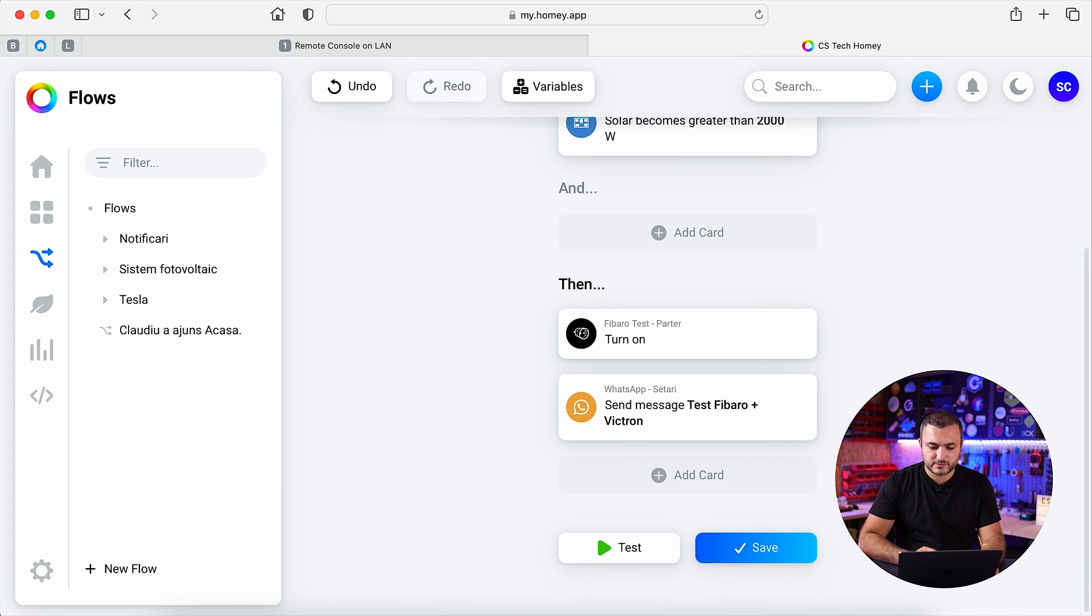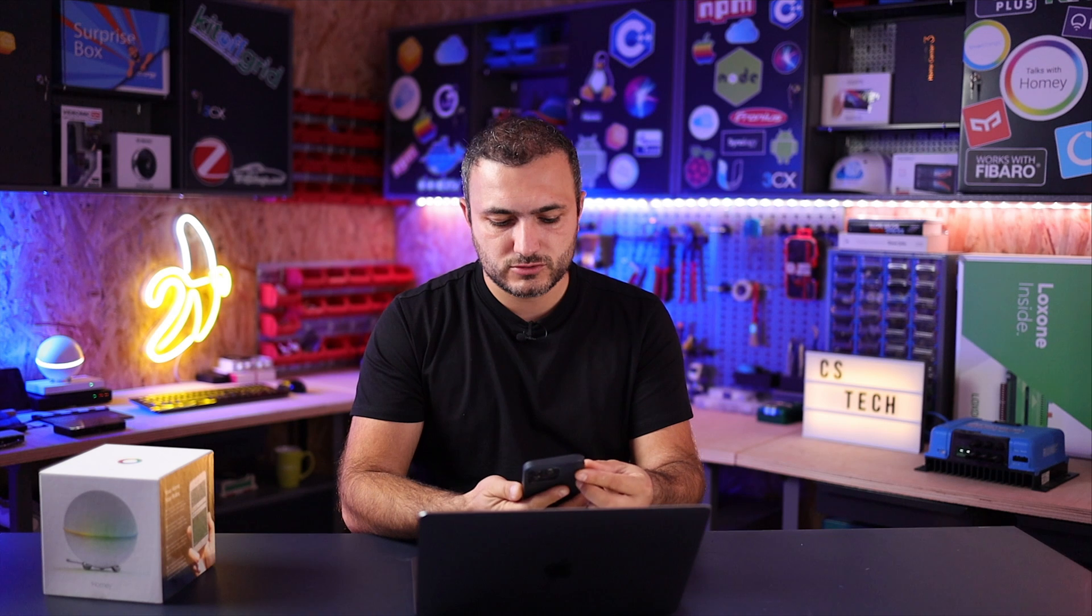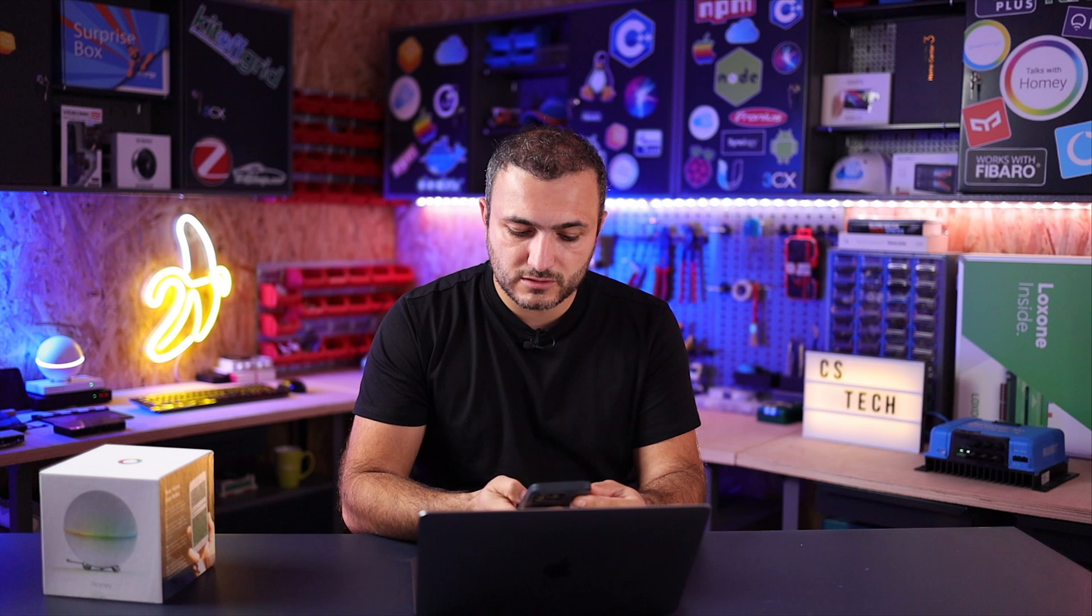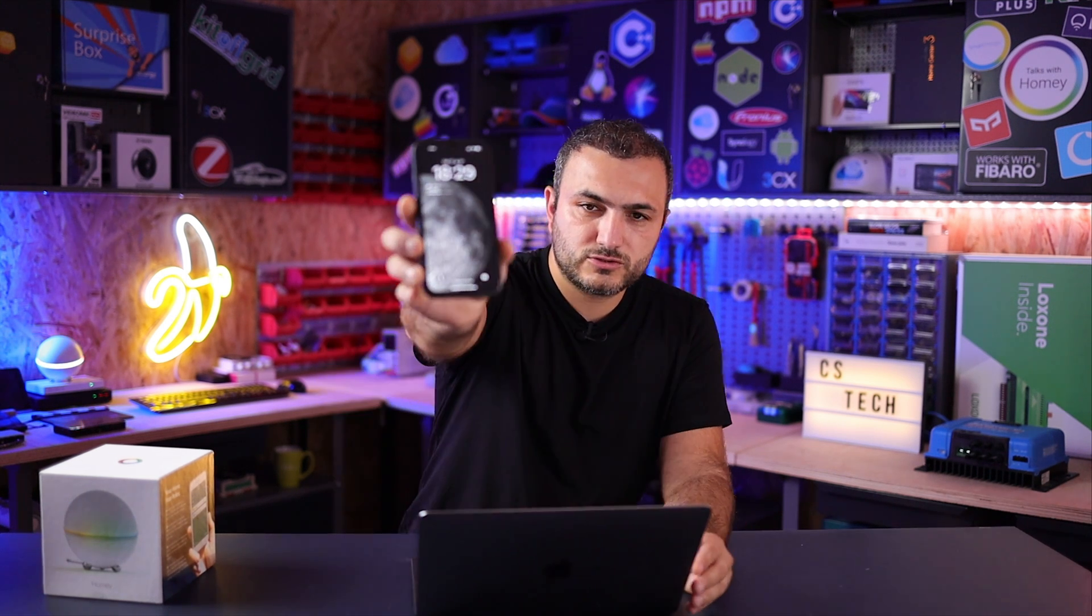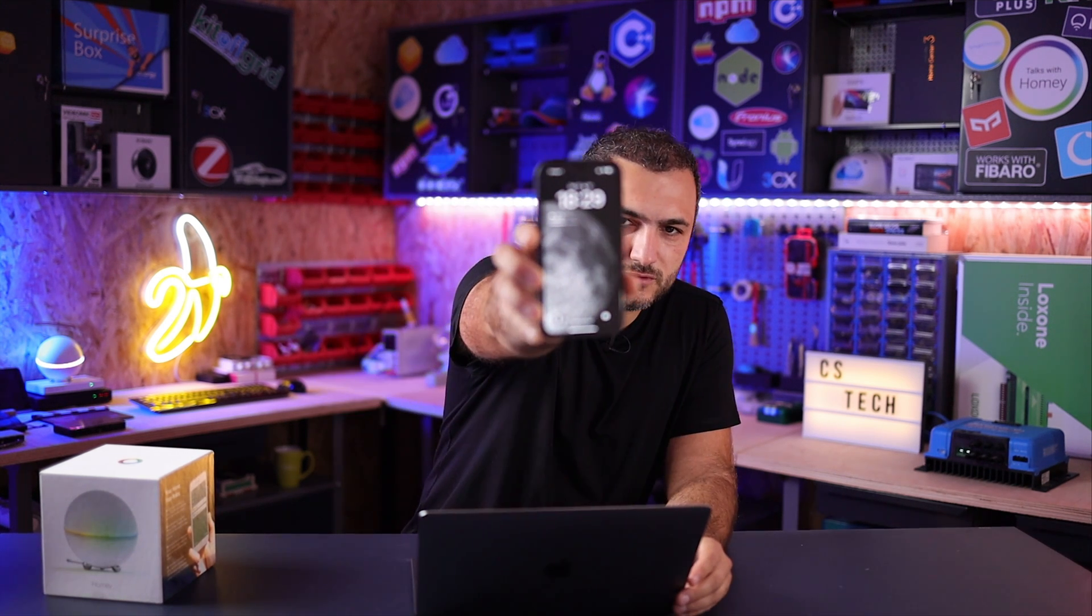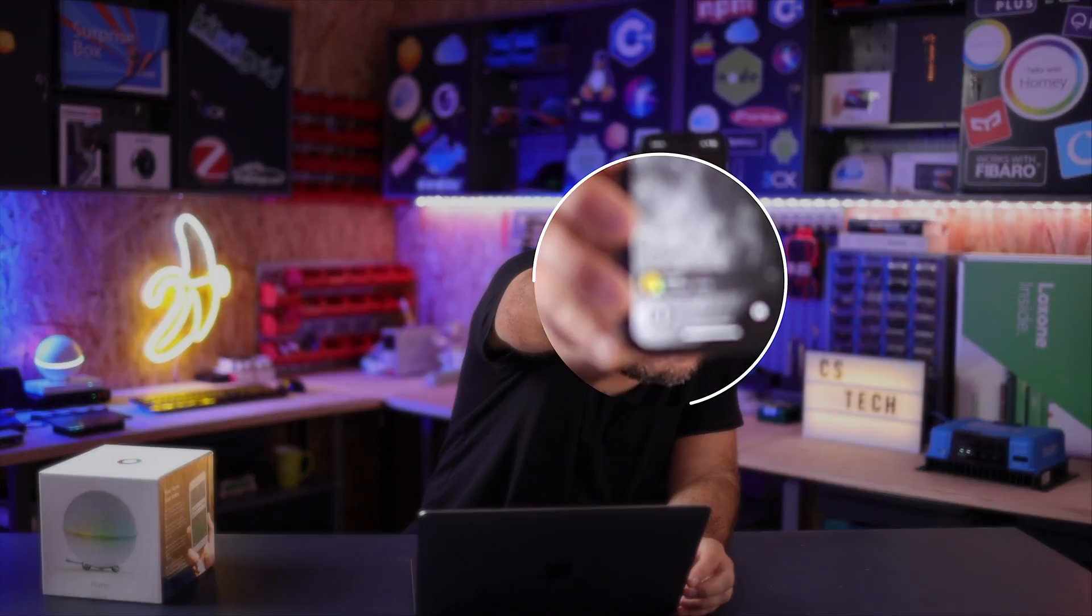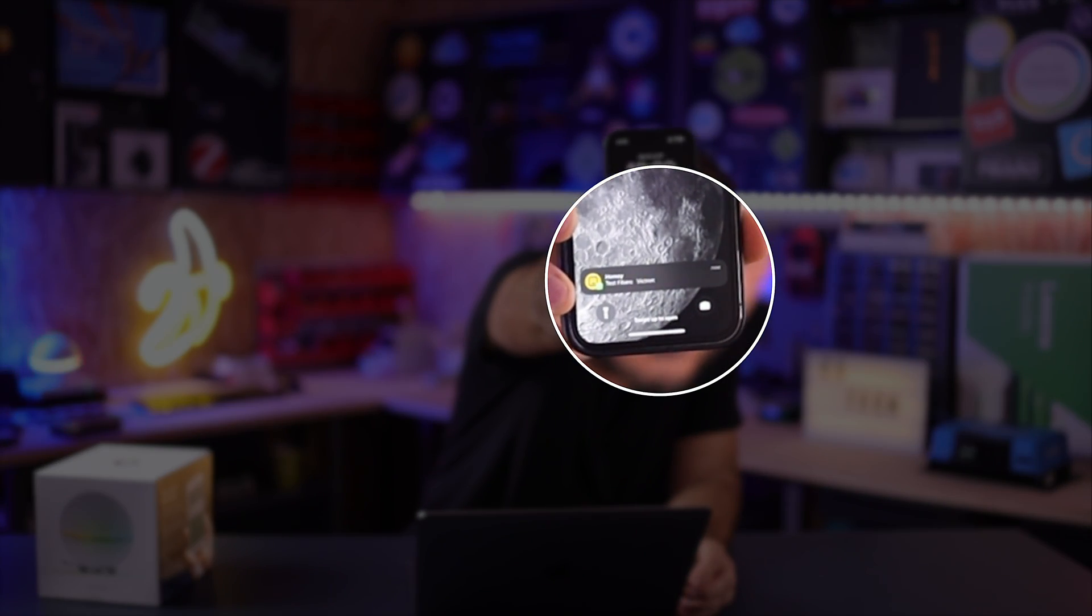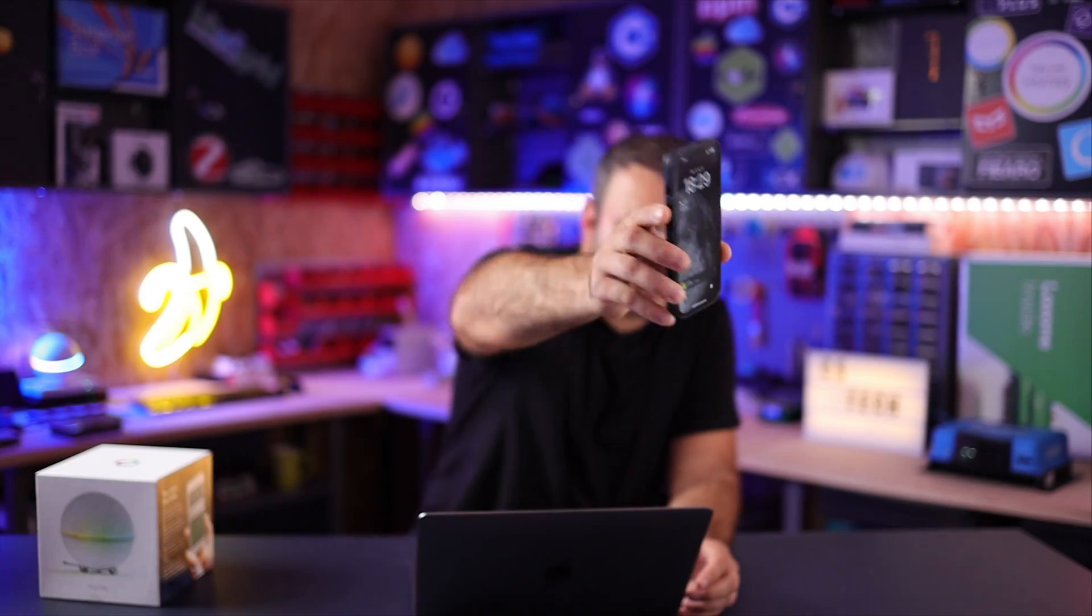OK, let's hit a test, and in a few moments I should receive, let me show you my phone, I should receive a WhatsApp, let me focus, OK, I receive a WhatsApp notification that show me the exact message that I put over here.